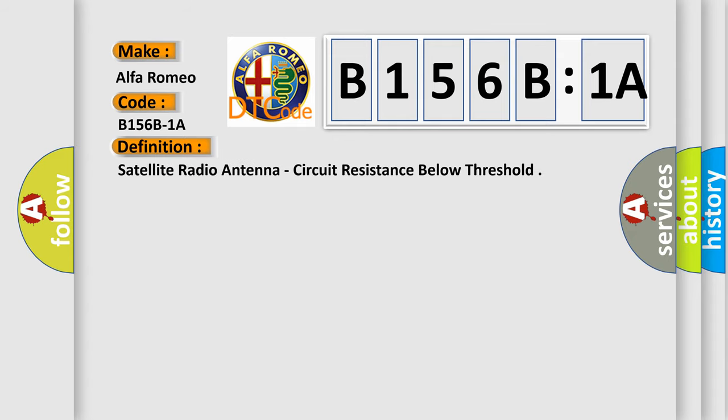The basic definition is Satellite radio antenna, circuit resistance below threshold.